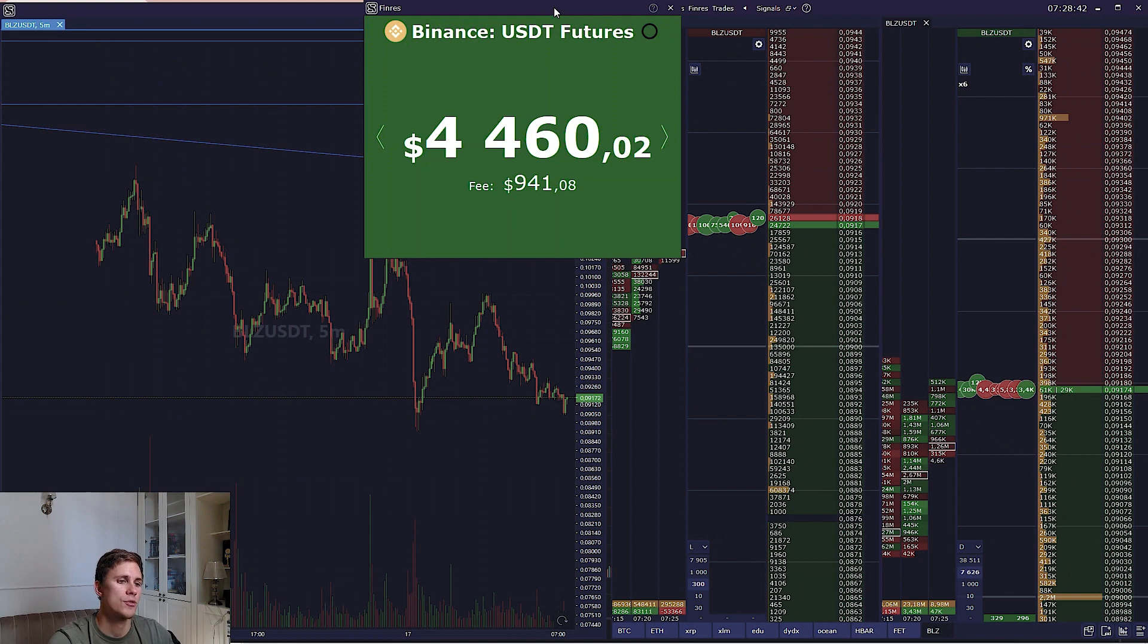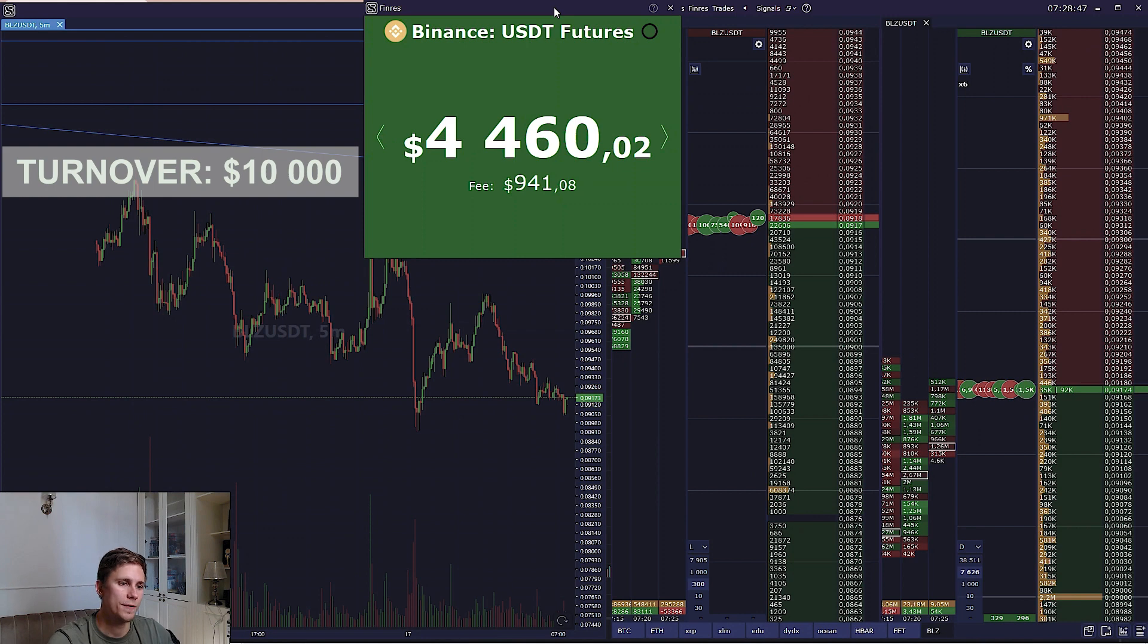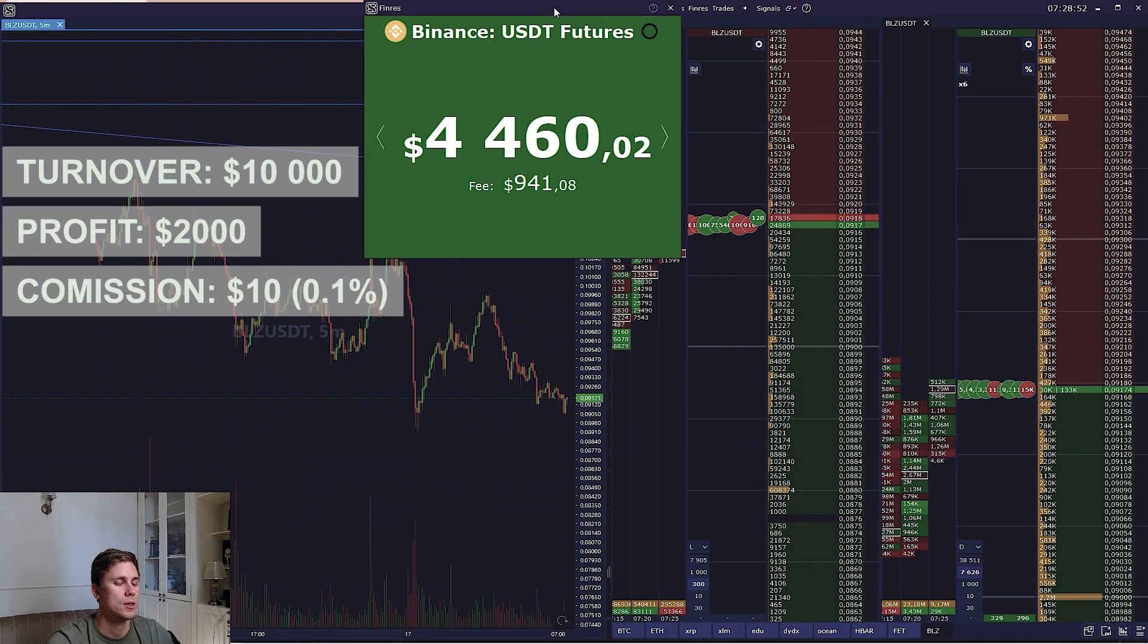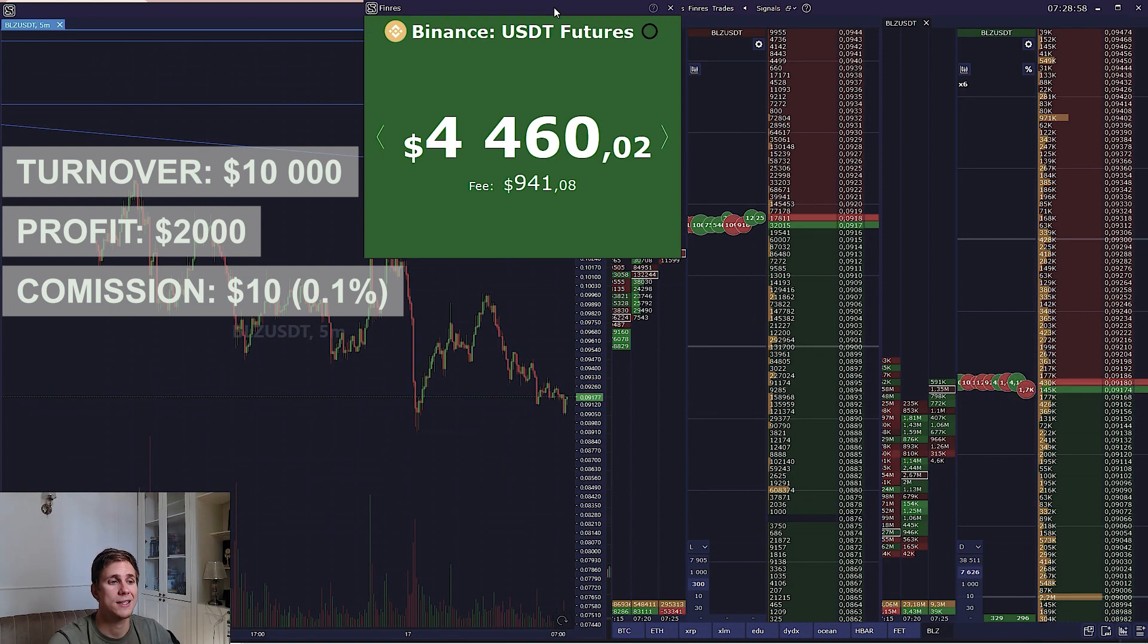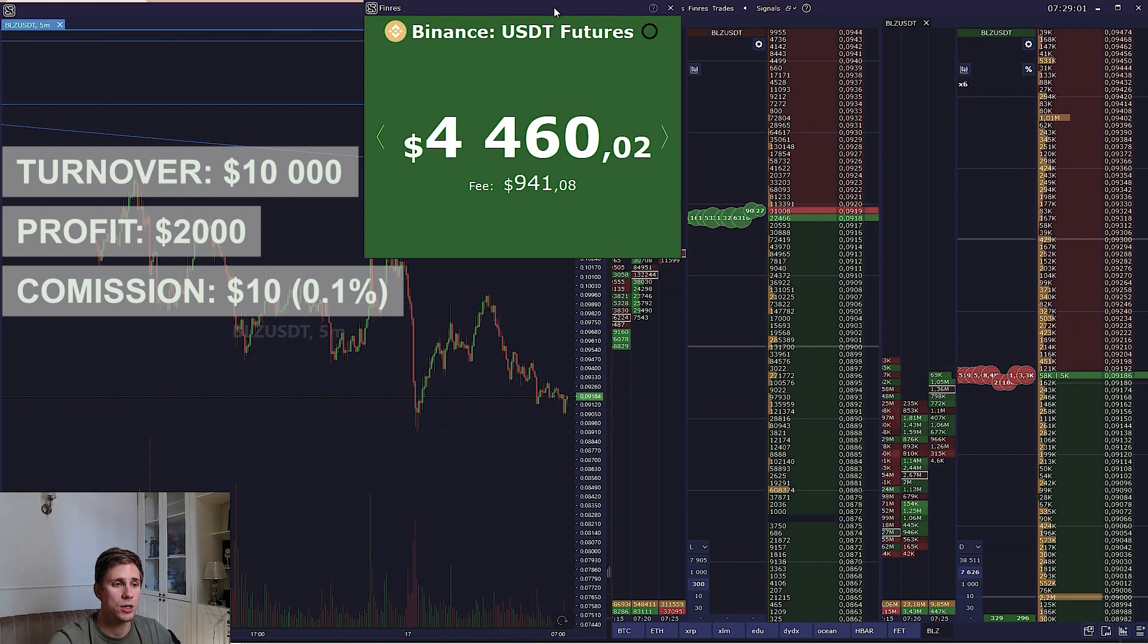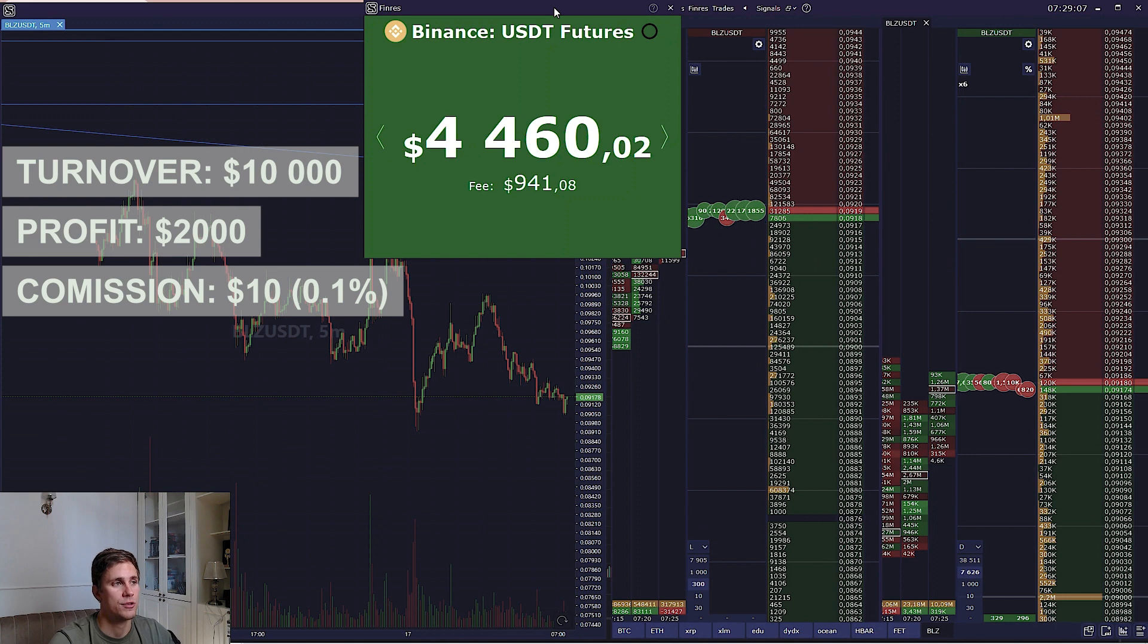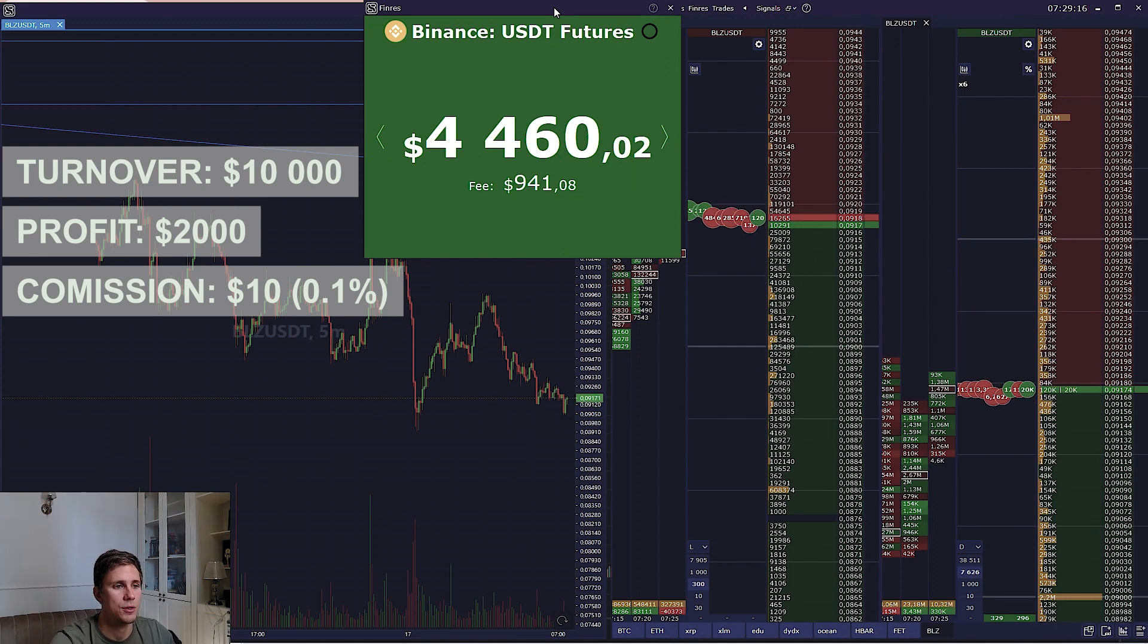For example, a trader's monthly turnover on the spot market is $10,000, profit is 20%, spot fees without discounts 0.1%. In total, the profit from a monthly turnover of $10,000 is $2,000. Commission is $10. You finally get $1,990 or $2,000 minus $10 commission.